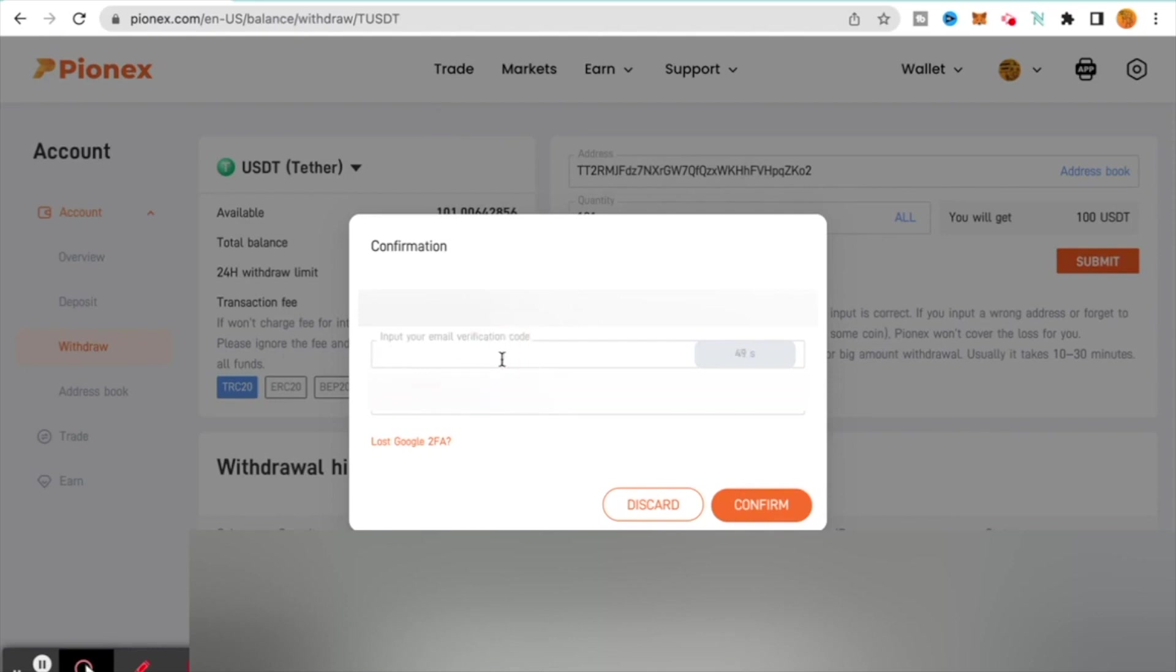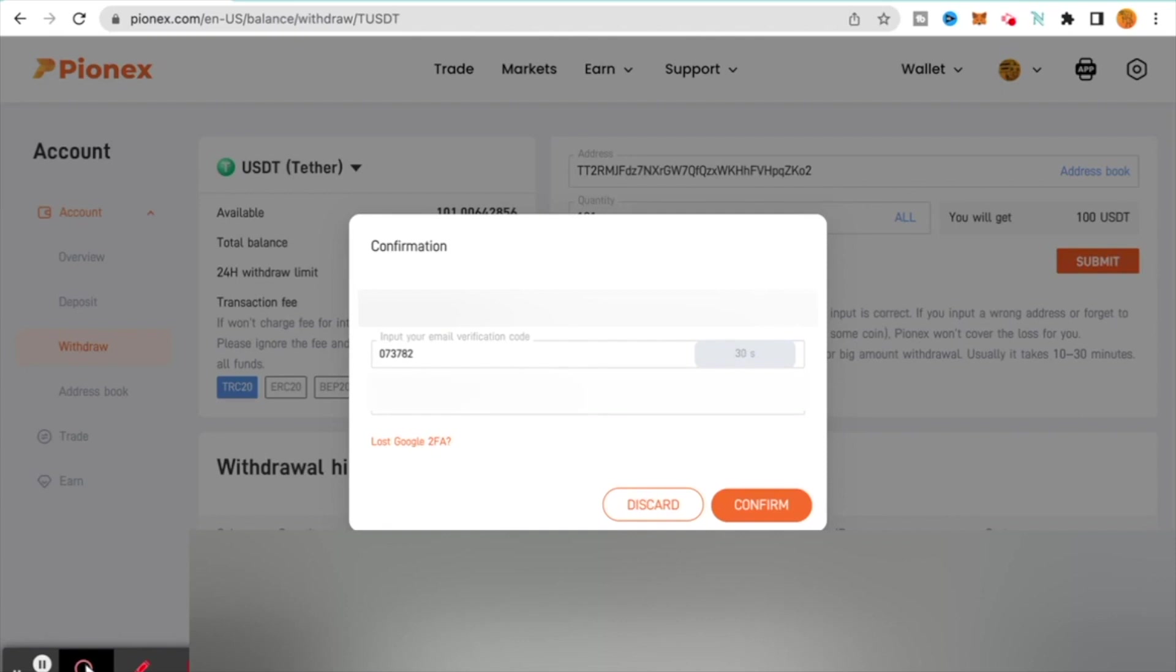I've already got it so I'm going to come down and I'm going to put that code in. That code is not going to change for, I'm sure that it does time out, however it is not going to change like your Google code will. So then after you get your email code in, you then go to your Google and then you get your code.